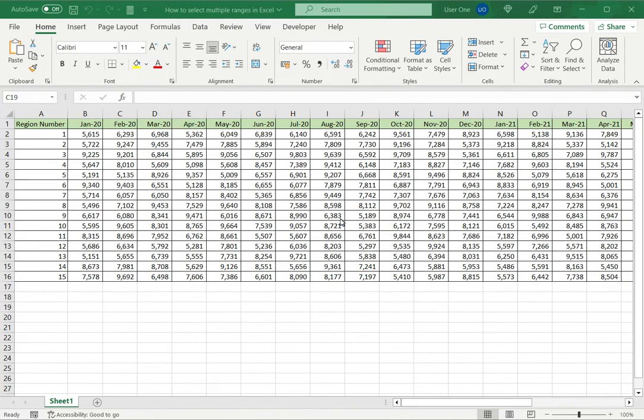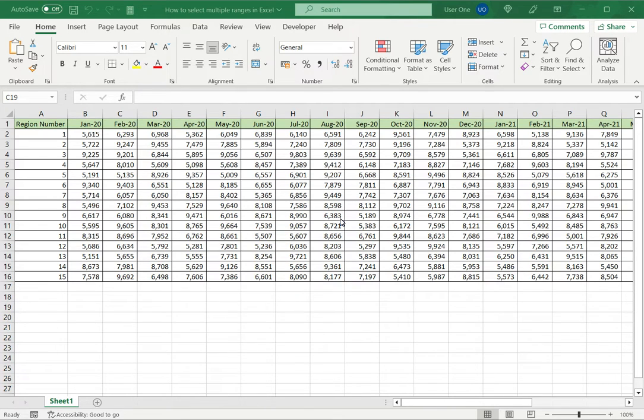Welcome to another Spreadsheeters video guide. You can find written instructions for these steps on the Spreadsheeters website. In this video we'll see how to select multiple ranges in Excel.